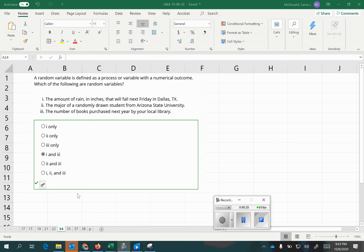So which of the following could be random variables? It has to be numerical. There are three options: two of them are numerical and one is categorical. The amount of rain in inches would be quantitative or numerical, and the number of books purchased would be quantitative or numerical. But the major of a randomly drawn student would be categorical, so that can't be a random variable. Therefore, options one and three are random variables and two is not.